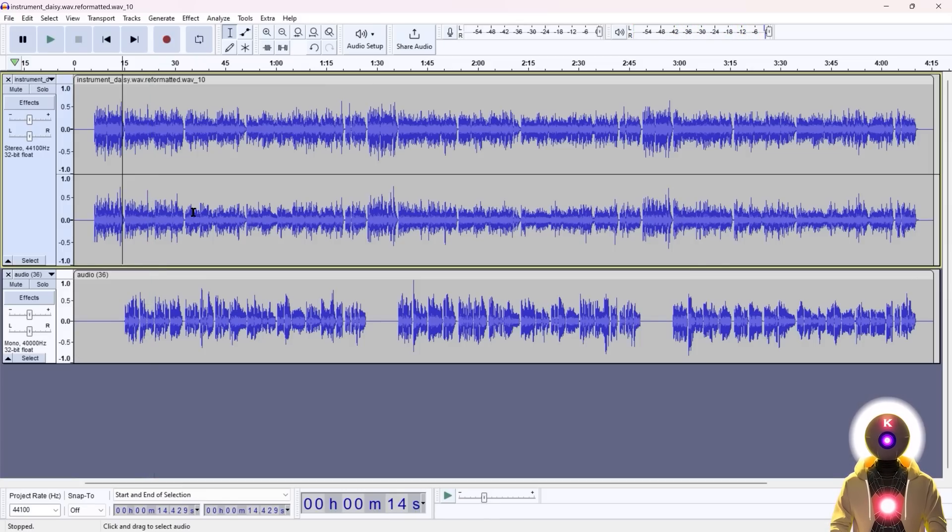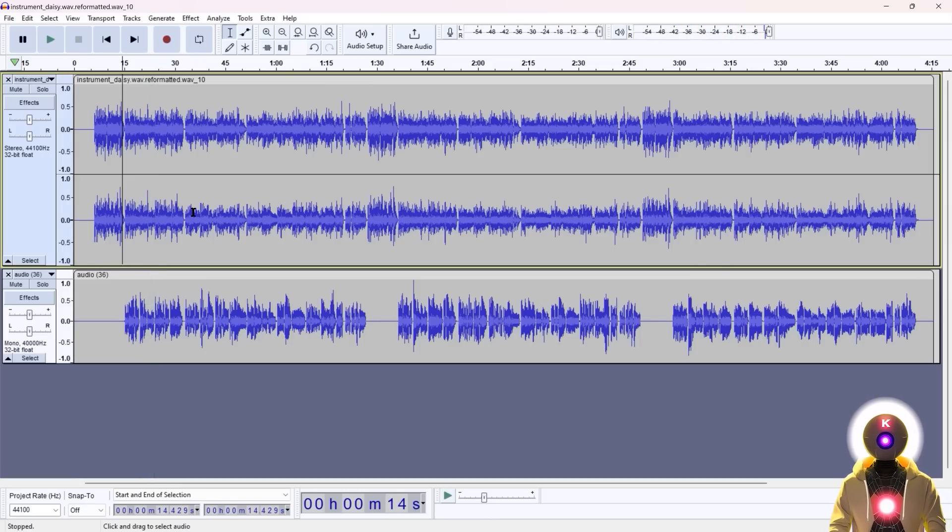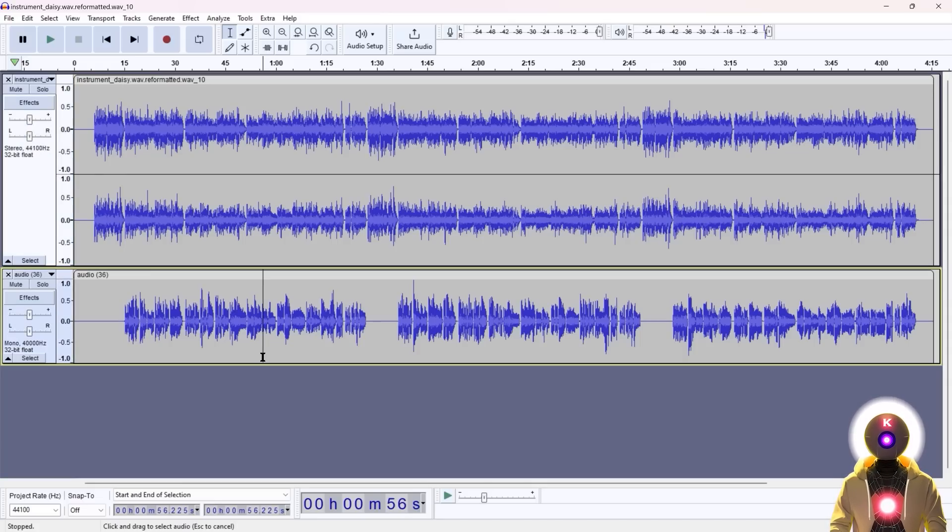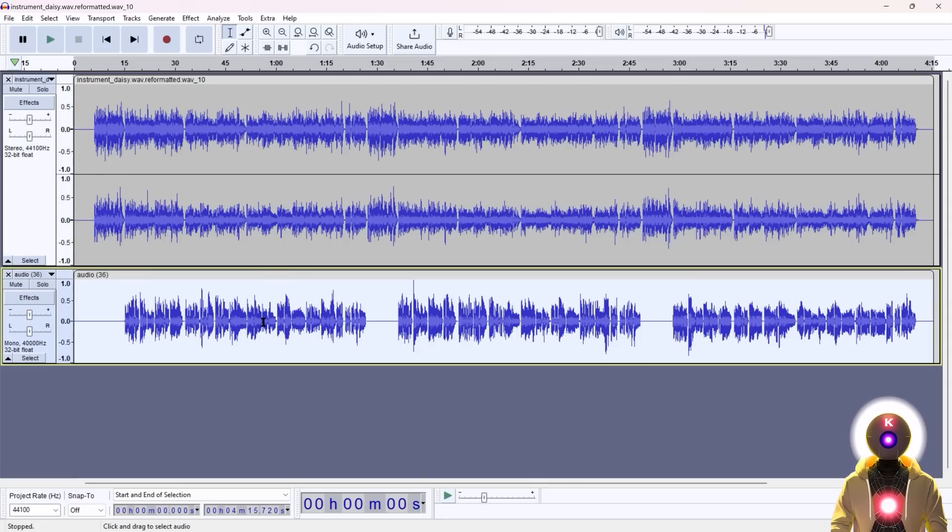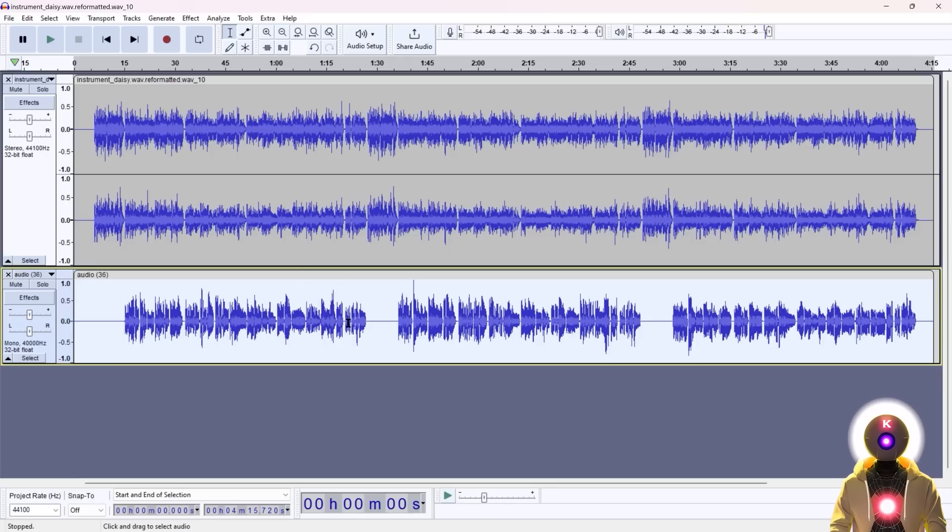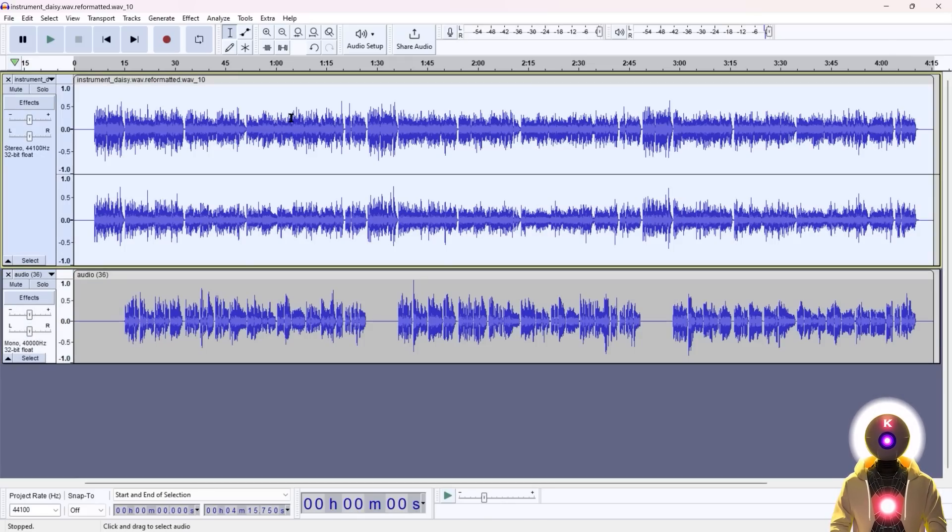So yeah, there you go. Once again, maybe not the best example, but you get the gist of it. The principle always stays the same. However, you might have noticed that maybe the vocals are a little bit lower than the music. So one thing that you can do for example, is to actually increase the volume of the vocals while reducing the volume of the music.